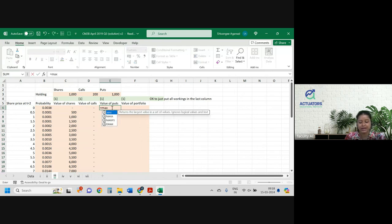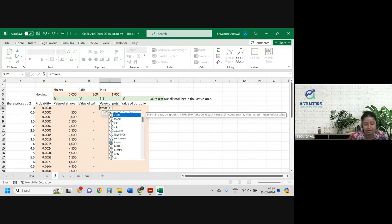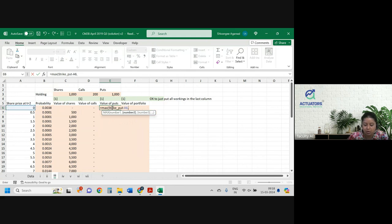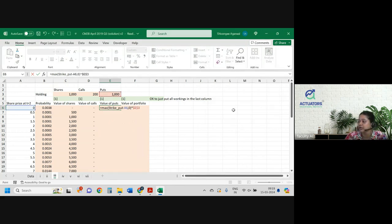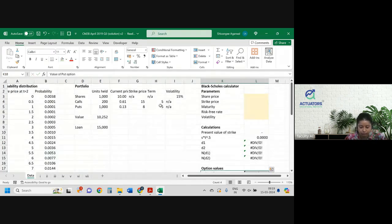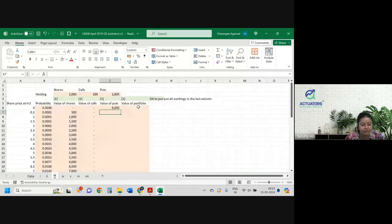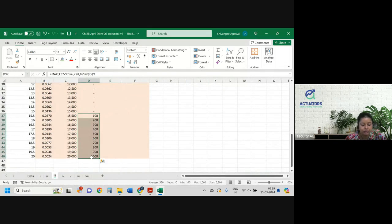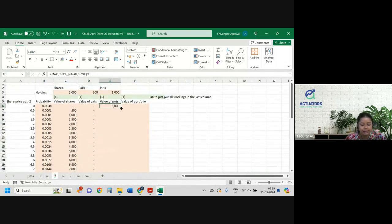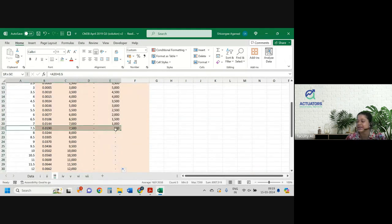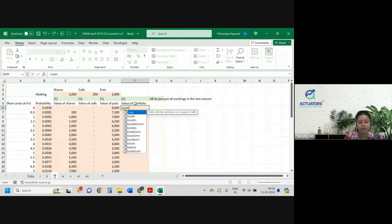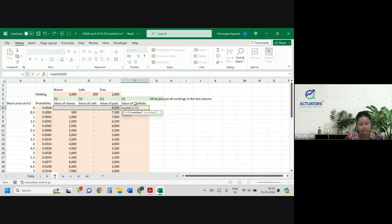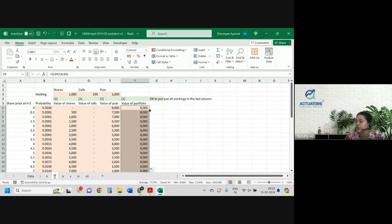Value of the put is again max(K minus S, 0). So strike_put minus S comma 0, into the number of put options — make sure you make it absolute. So if strike price is 15 and 8: for call option, after 15 it will be executed; for put option, until 7.5 it's executed. The value of the portfolio is nothing but the sum of all of these, and you get the value of the portfolio at all the share prices.